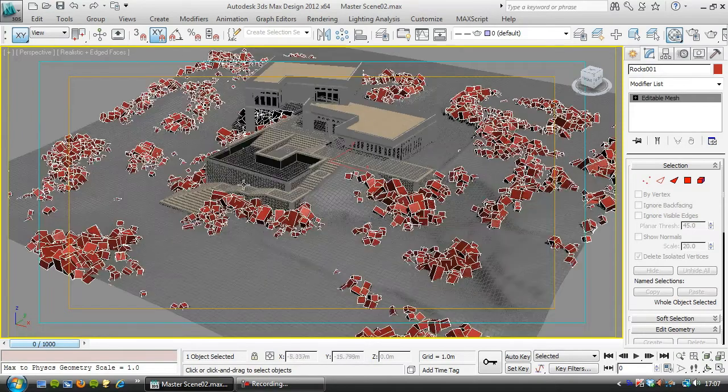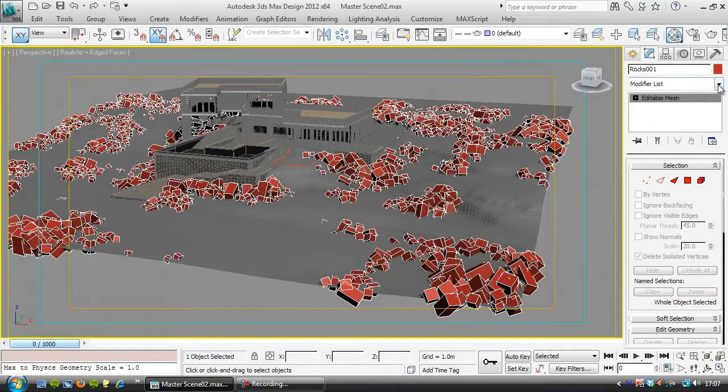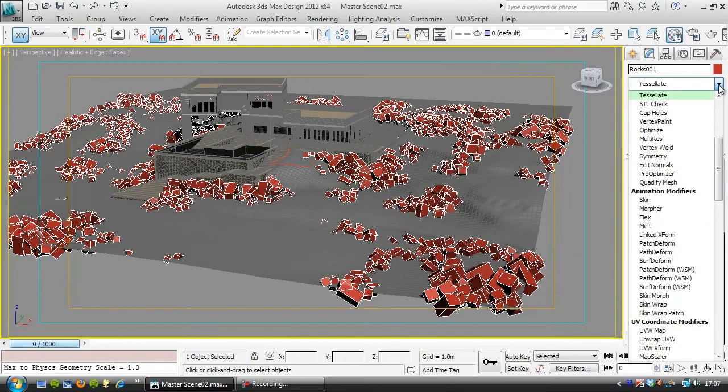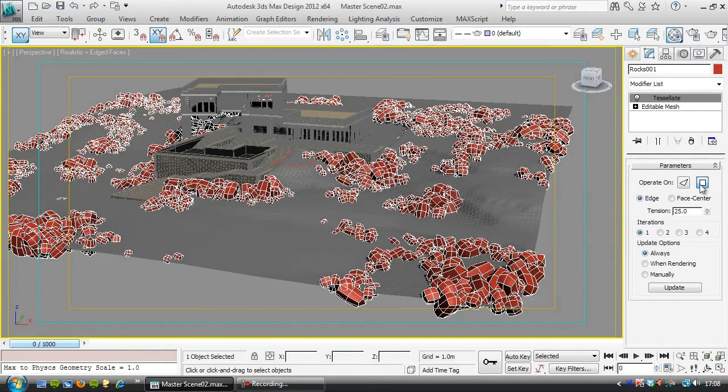So there we go, that's what those are doing in the scene. So in the modifier list, the first thing we'll do is add a tessellate modifier, and that will just tessellate them once, acting on the polygons.